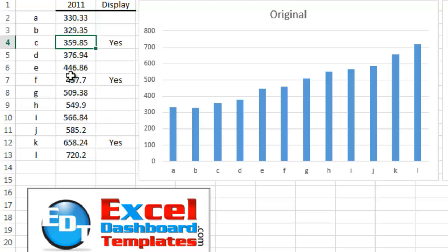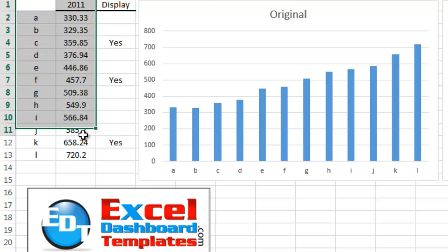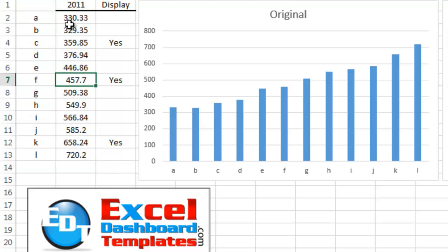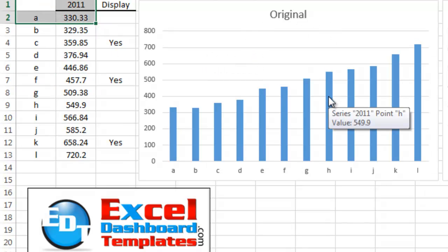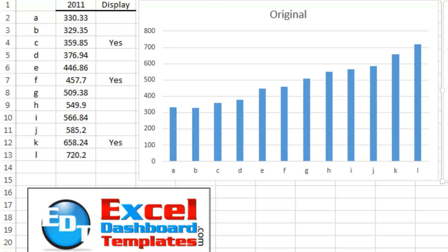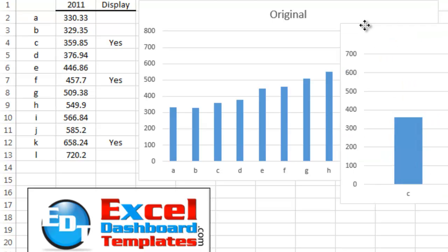So we have some data out here. Let's say you've got this data here, points I through L, and they've got just different data. If you chart this, you're going to get a graph that looks very similar to this, if not this exact graph, and here's what I want to do for the Friday challenge.